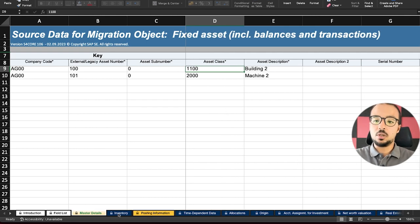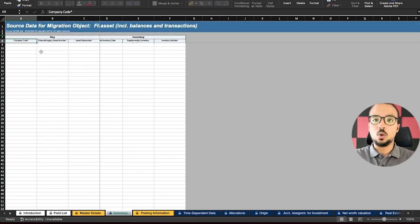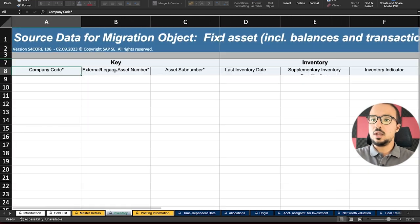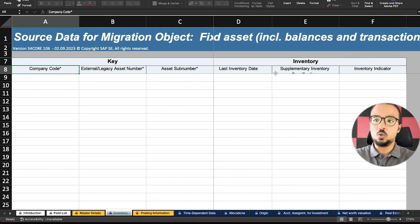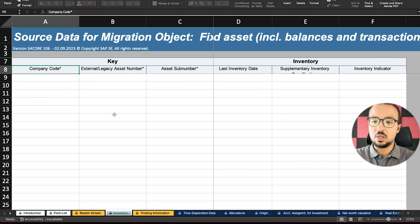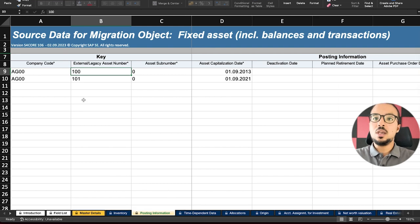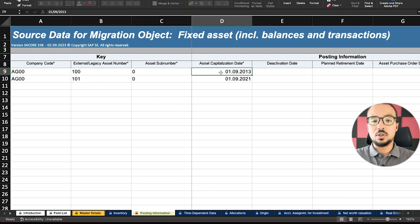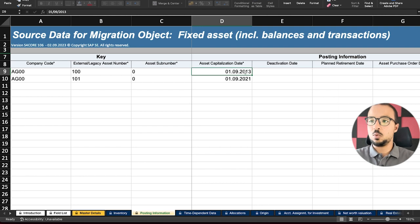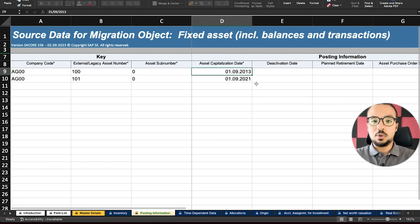Now I'm switching to the Posting Information sheet. The Inventory sheet I'm keeping completely empty. In the Posting Information — a mandatory sheet — we have company code, asset external legacy number, and asset sub number as the three mandatory fields so SAP can map them to the same asset record. Then we have the asset capitalization date. For the first asset, the capitalization date is 1 September 2013; for the second asset, 1 September 2021. SAP will calculate depreciation based on these values.